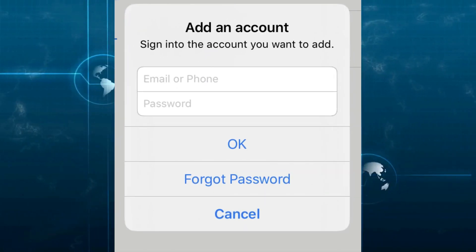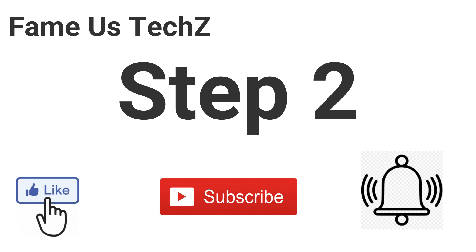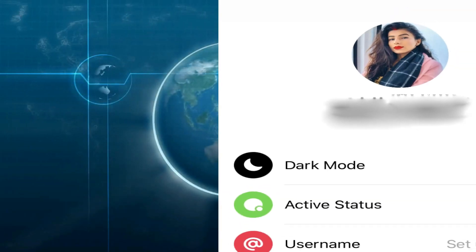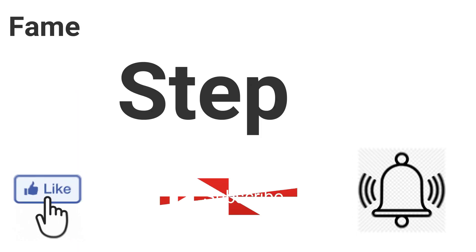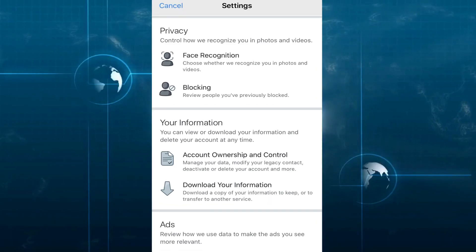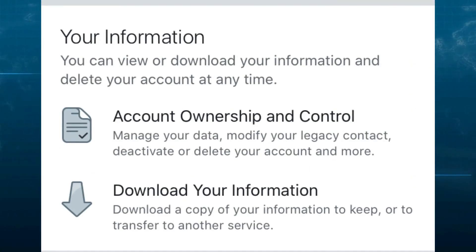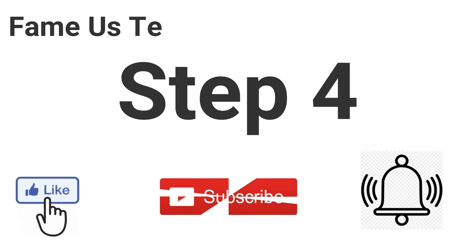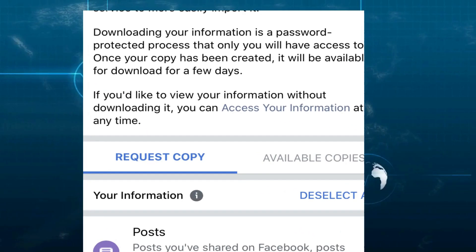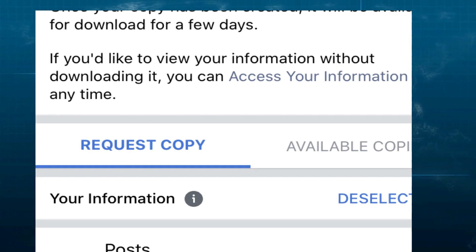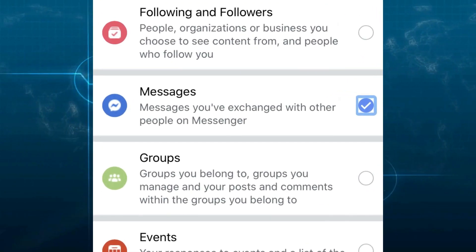Login to Messenger with your partner's ID and password. Go to profile and select Account Settings. Scroll down and select the Download Your Information option. Scroll down and select Request Copy option, then select only Messages from the list below.